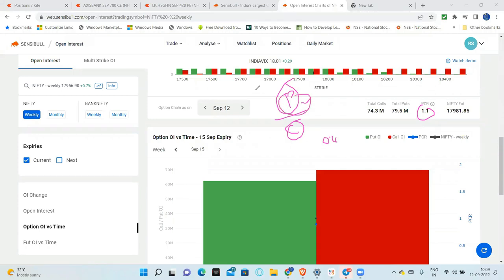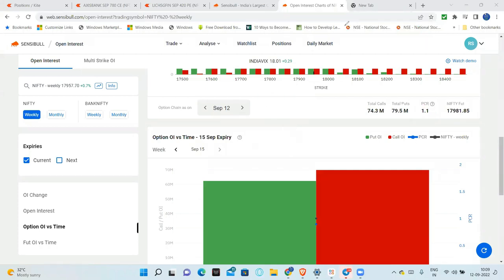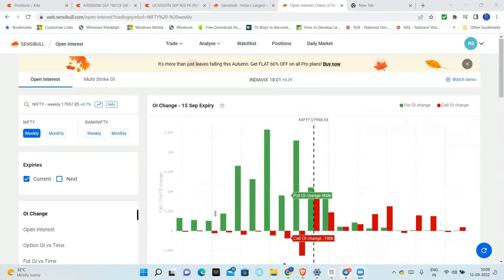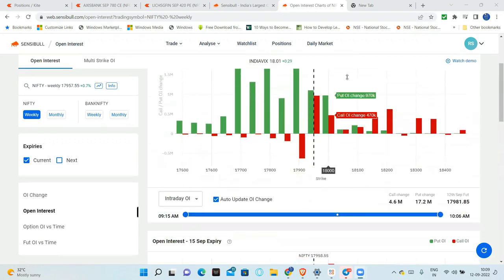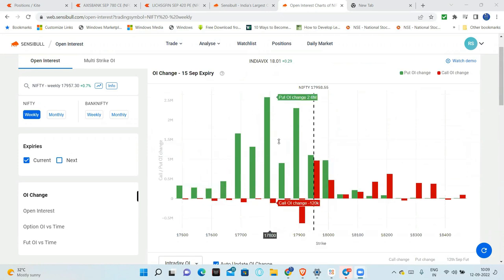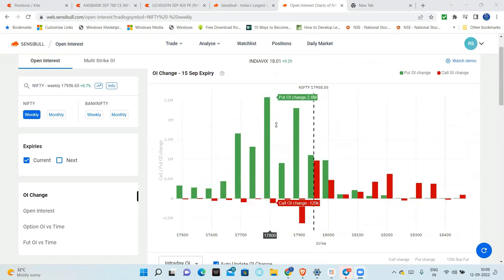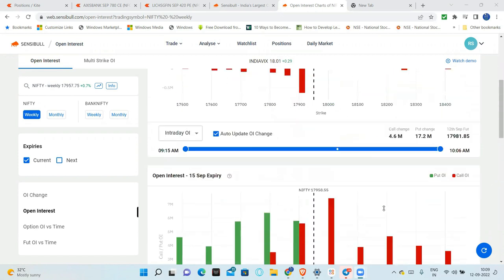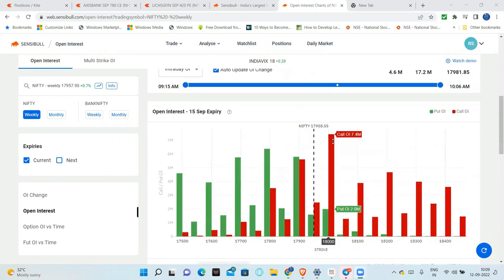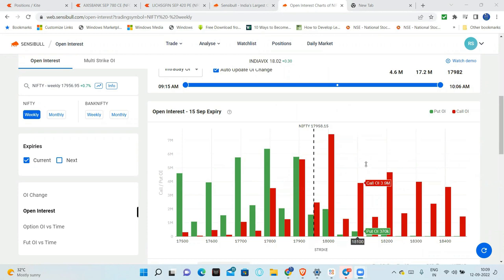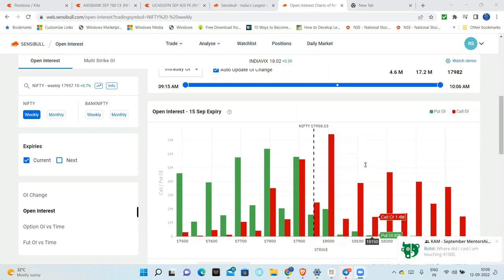Put shorting is happening, so market is bullish. This is how we will analyze the open interest. Very simple. Just a pictorial representation. Now, put side - call side - OI change. Put unwinding. Call unwinding. Where is the highest resistance? 18,000. Where is the highest open interest in put side? 17,800. So this is one way.